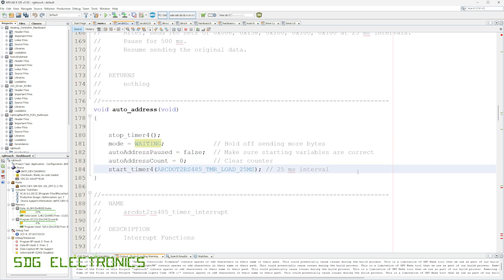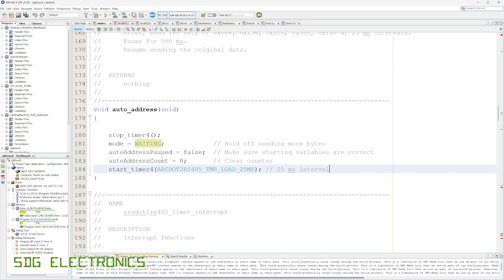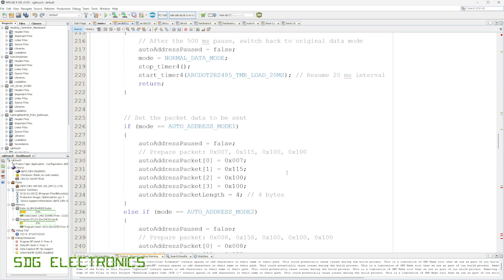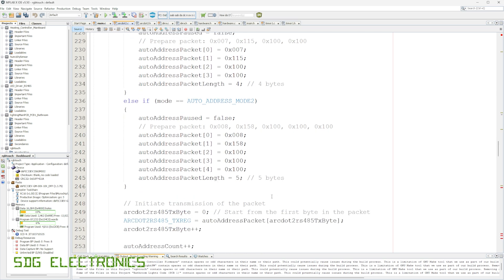I've also written code for auto-addressing, trying to recreate the original waveforms as closely as possible. We send out data bytes 0x00, 0x07, 0x73, 0x64, 0x64 at 25-millisecond intervals 160 times, then repeat with a slightly different frame of 0x08, 0x9E, 0x64, 0x64. In the timer interrupt, depending on how many sets of data have been sent we send either the first or second set, and after finishing we go back into normal mode sending colour data out to the lights.